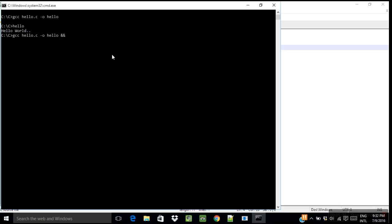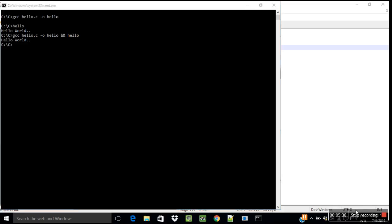Now if you want to compile and run at the same time, you can write it like this: gcc hello.c hyphen o hello, ampersand ampersand, so there will be two ampersands, then hello. As you can see. So thank you for watching this video.